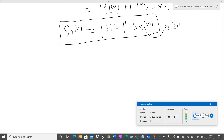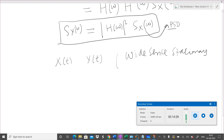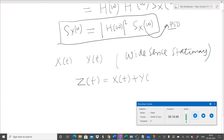Now, one more important example of multiple random processes is where we add two random processes. Suppose we have two wide-sense stationary processes X(t) and Y(t), and we add them to get Z(t) = X(t) + Y(t). This is a very important model in communication systems — almost 99% of communication systems, including wireless, wireline, and optical fiber channels, behave like this — where X(t) can be the input signal, Y(t) can be noise, and Z(t) is the received output.